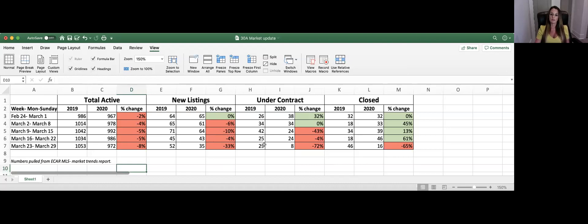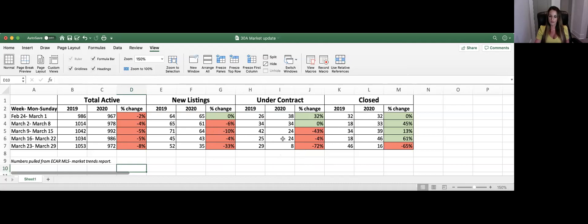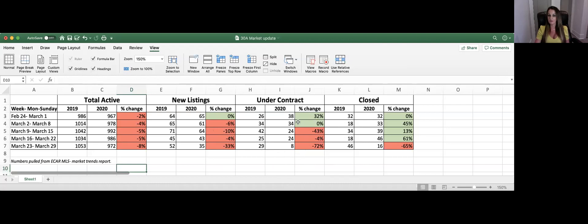Probably one of the most important columns on this whole chart is the properties under contract here. And so what this will show you is week by week compared to last year, what the differences are. So of course these first couple weeks, 32% up, 32% more homes under contract that first week. Next week was kind of flat. Then you start seeing the under contracts trickle down.